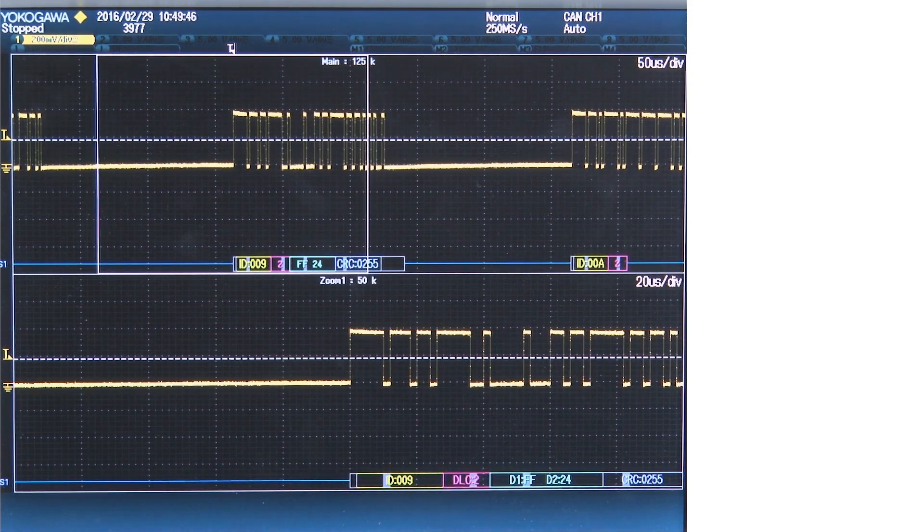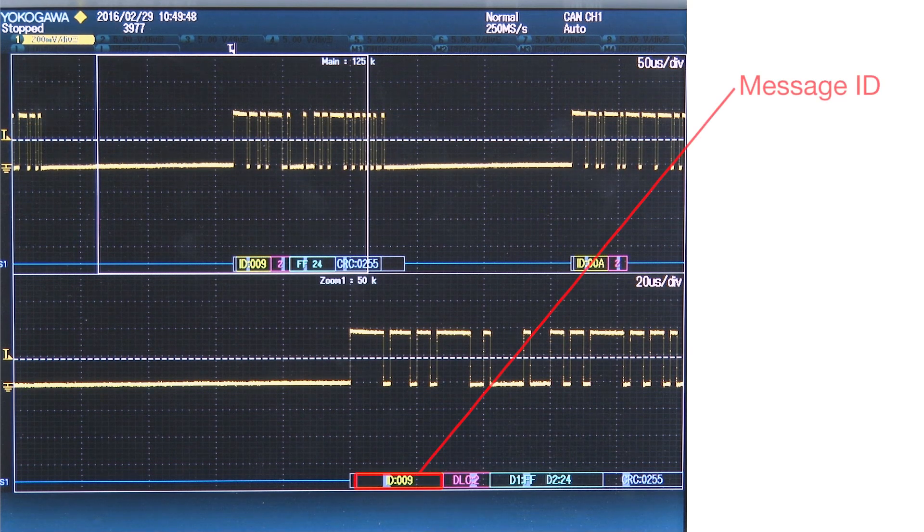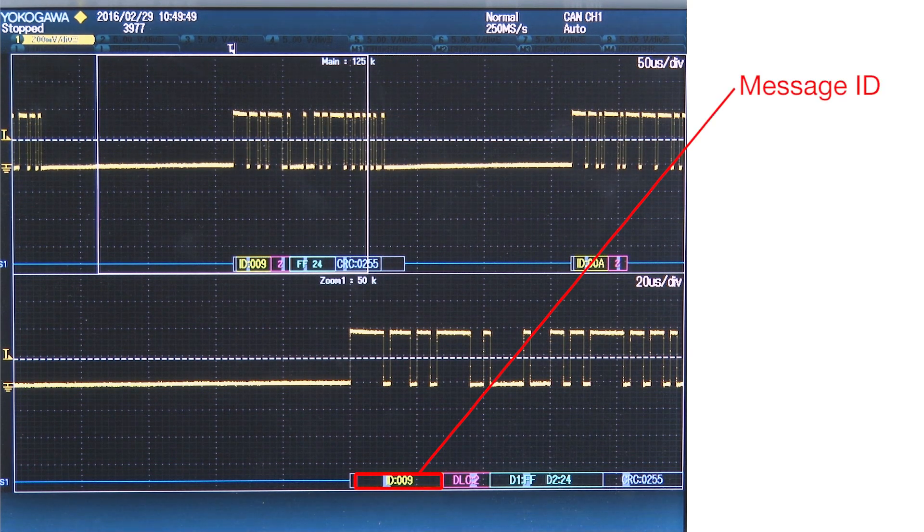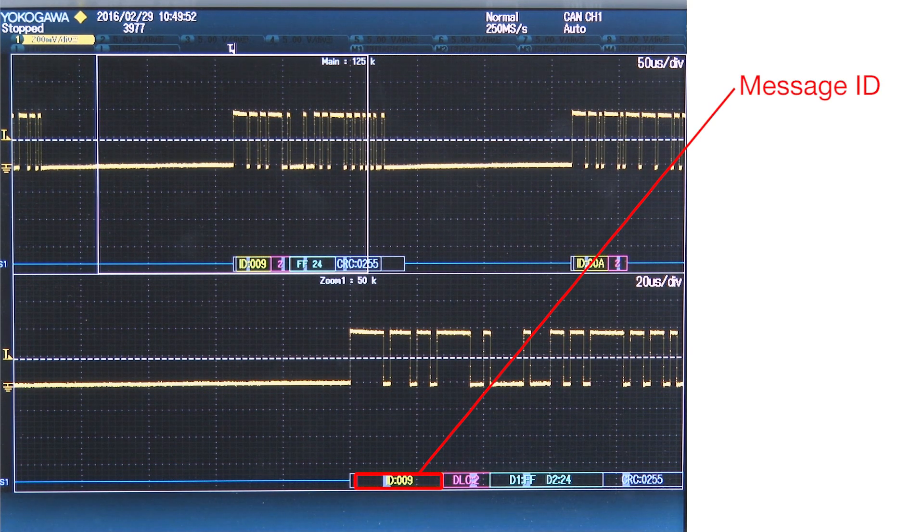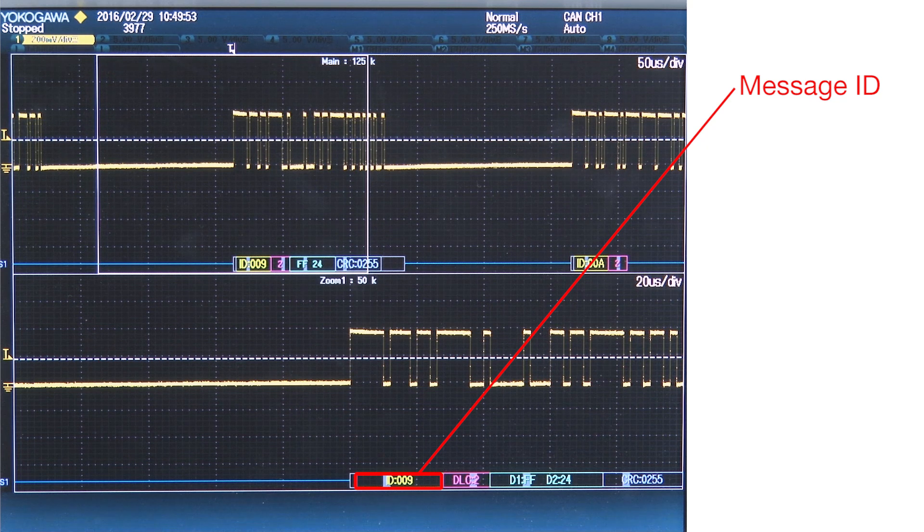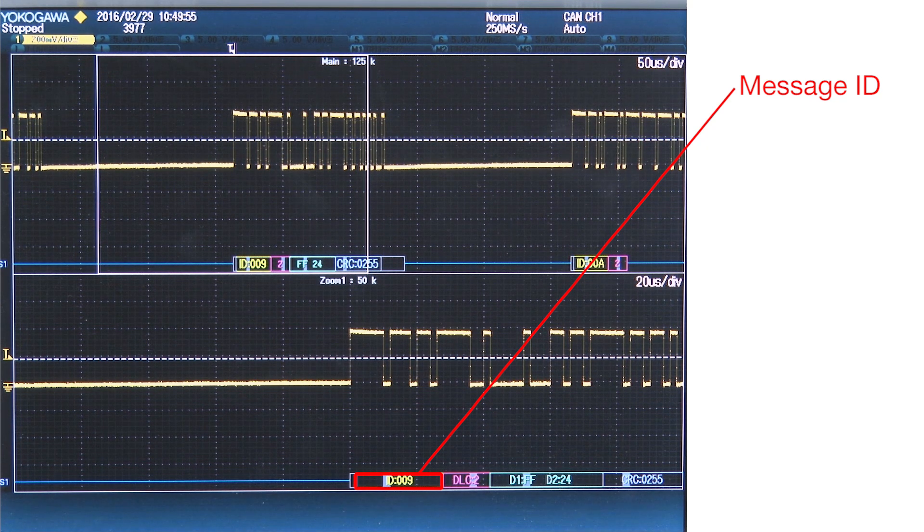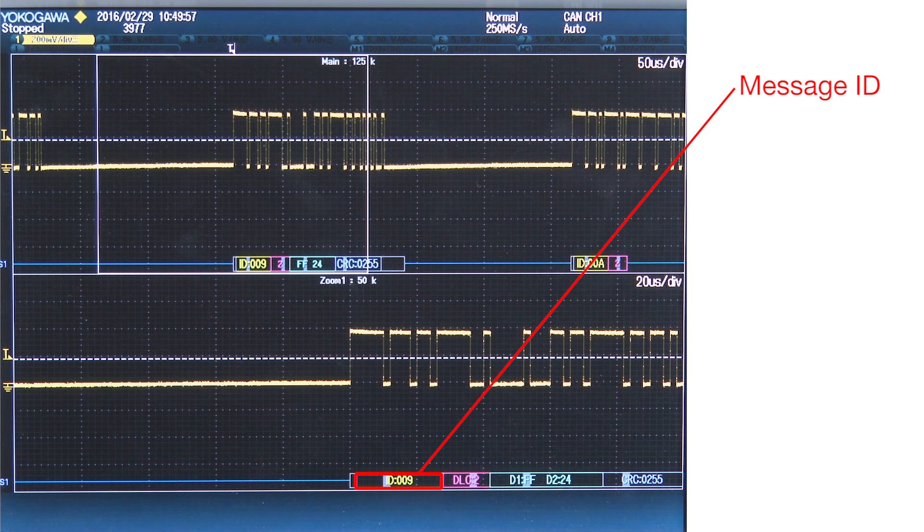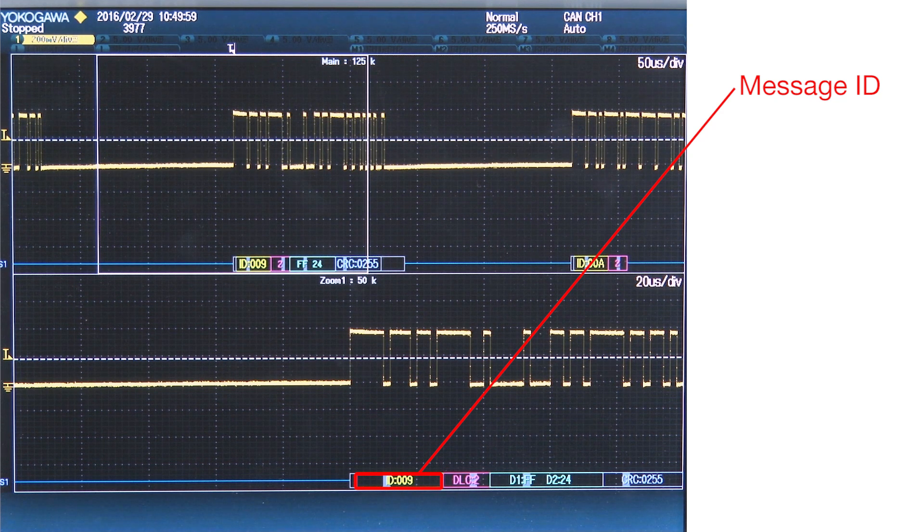The first part of the signal is called the message ID. This part corresponds to the actual data set that is being measured. For example, let's say we are monitoring the CAN signals from an automobile. This ID may correspond to the coolant temperature.